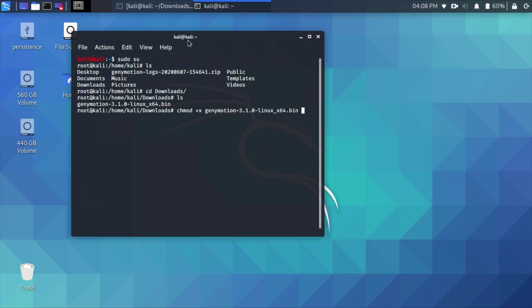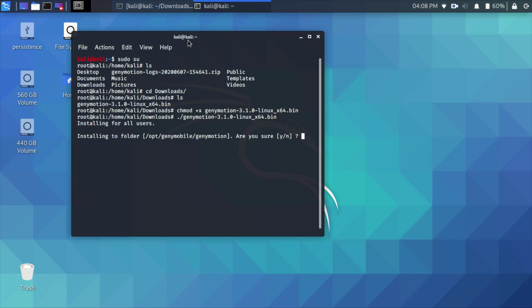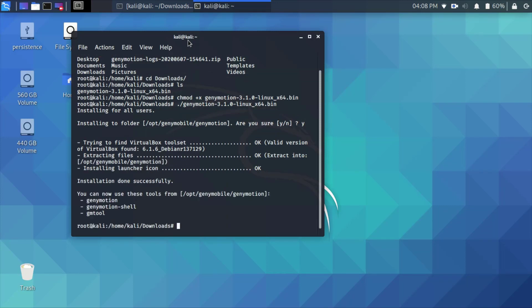Give it full access using chmod +x and then run the file. Use dot forward slash and run the file.